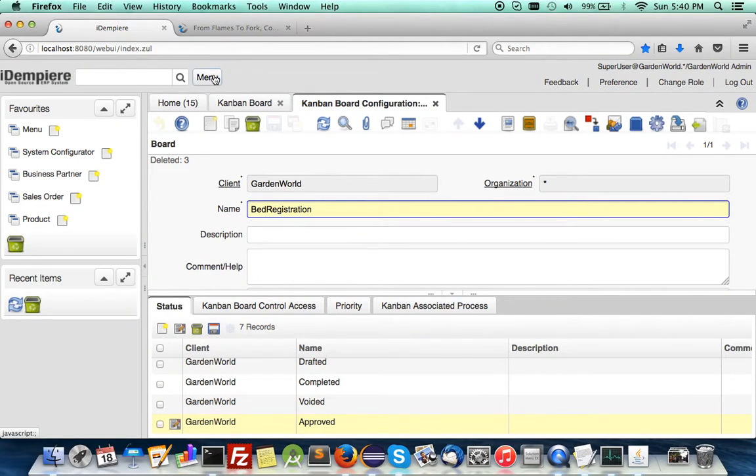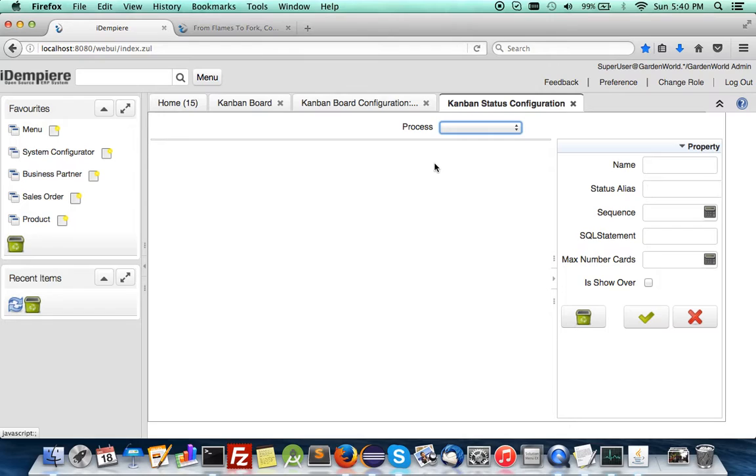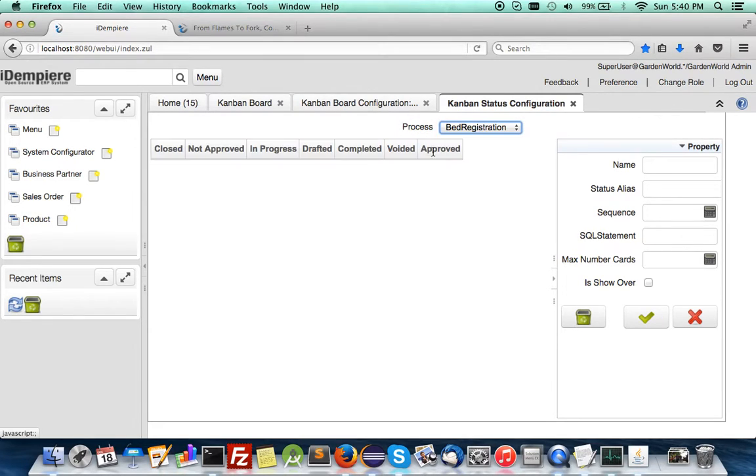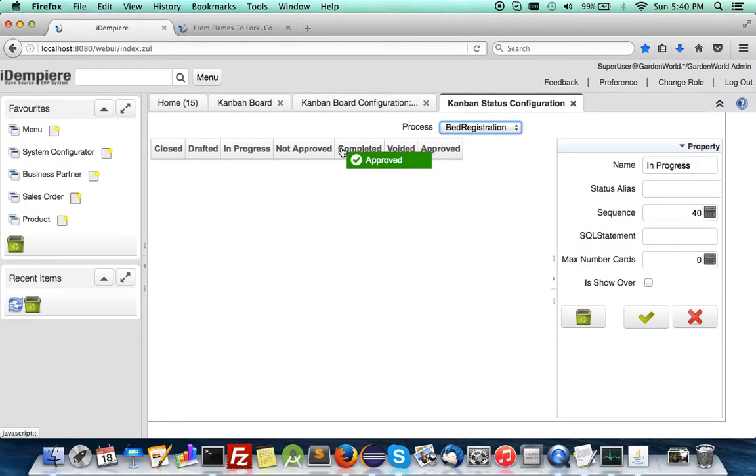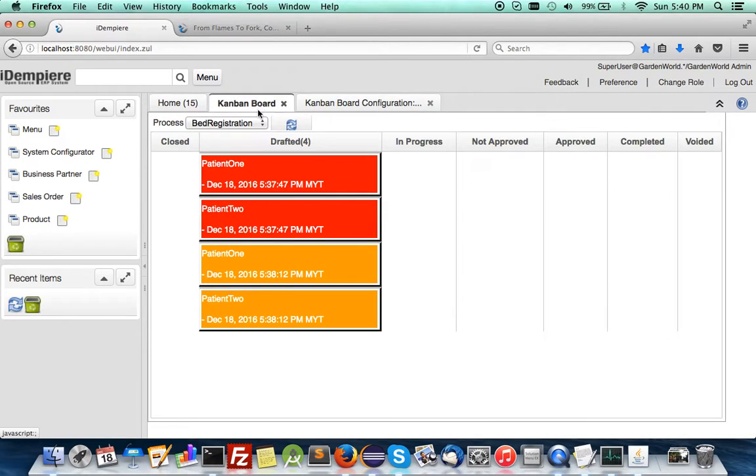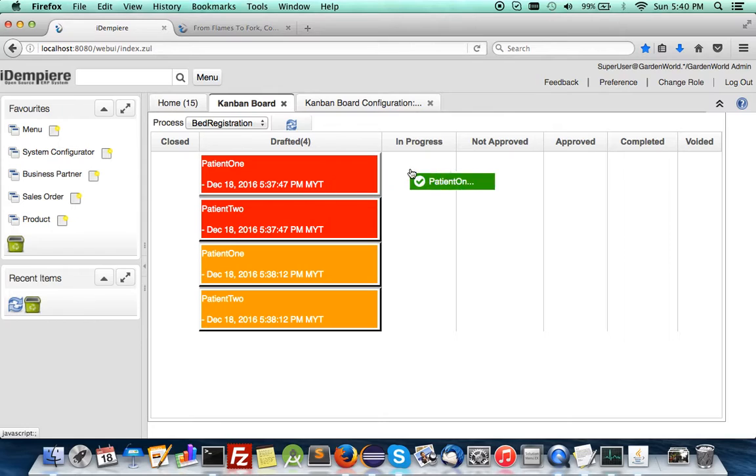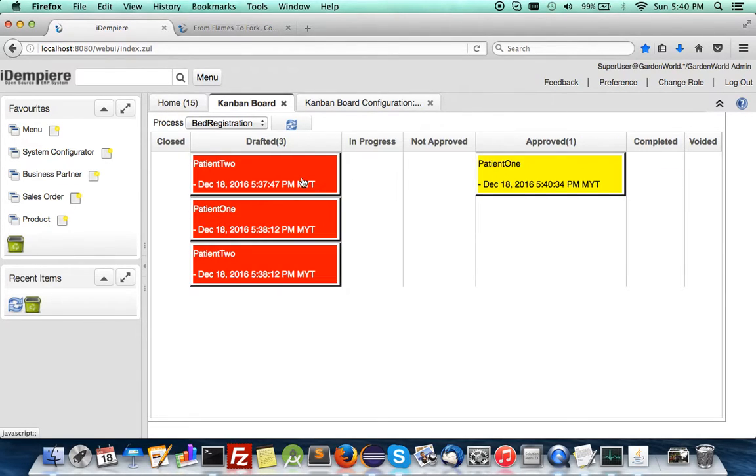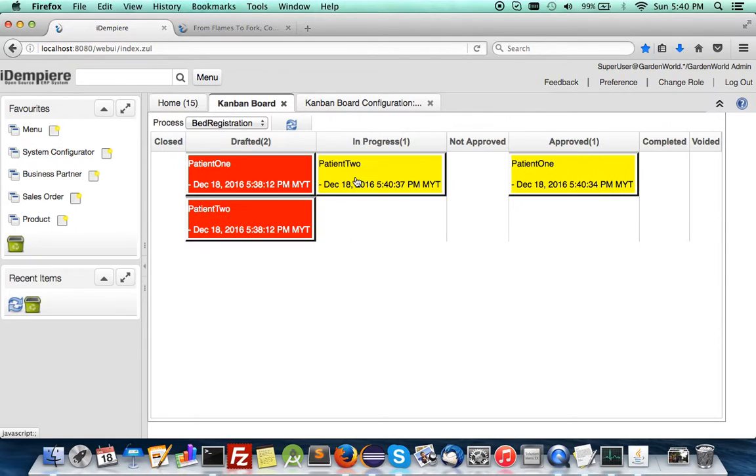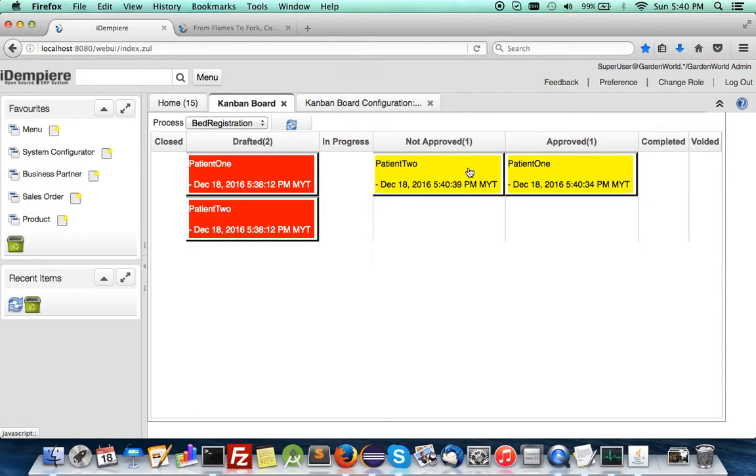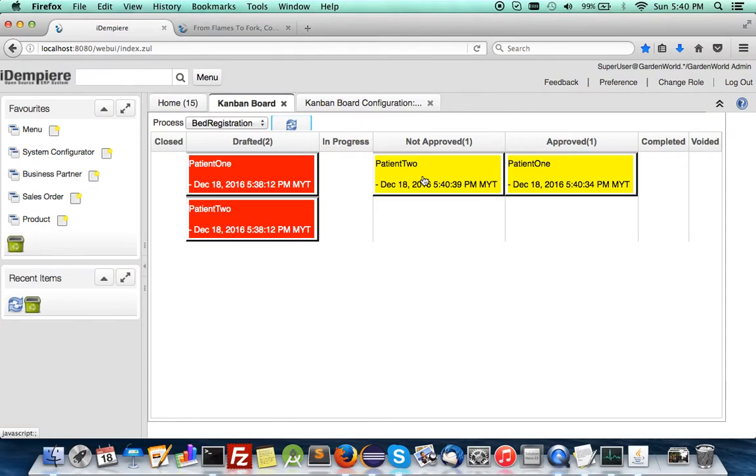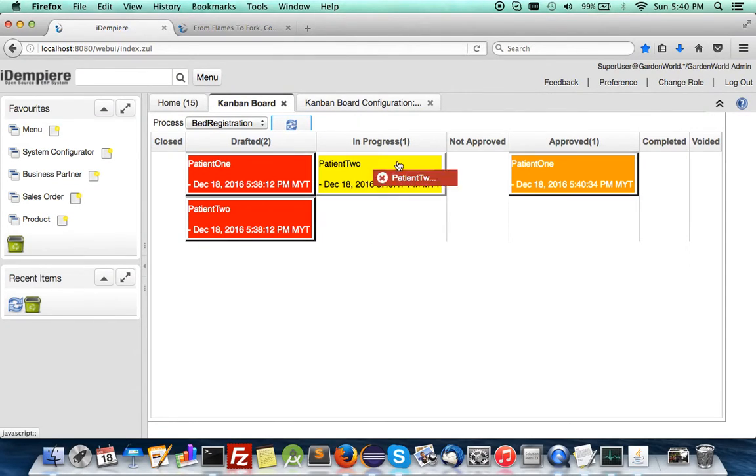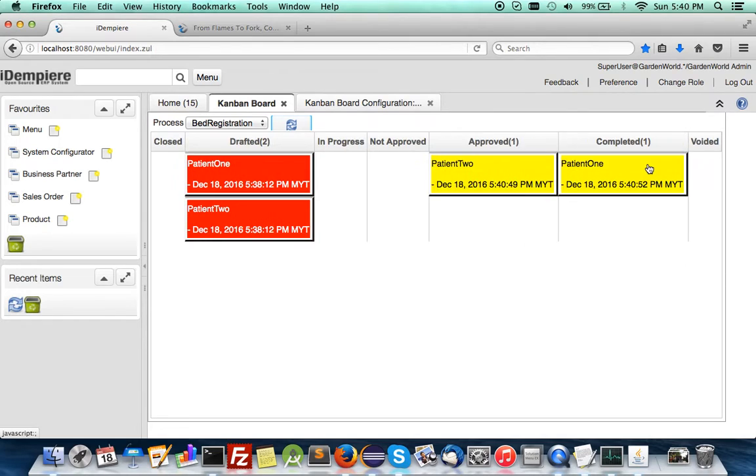Now looking at this - isn't this a cool board? You can drag them around. Draft, in progress, approved, complete, then void. That sounds good. As you see, it's the right way to move. In progress, move to approve. Some in progress not approved yet.